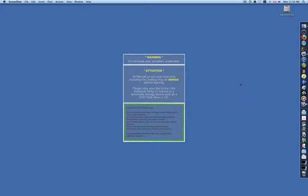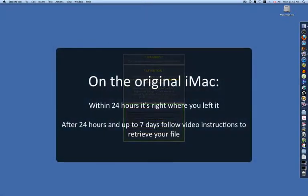So you need access to a file that you were working on on one of the music and media iMacs. If it's within 24 hours, go back to the original iMac and you'll find it exactly where you left it.